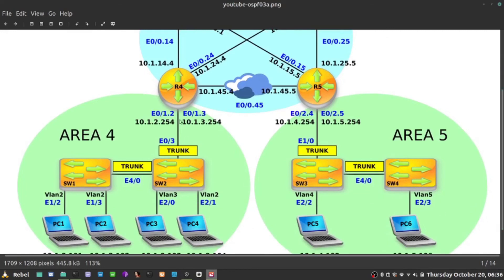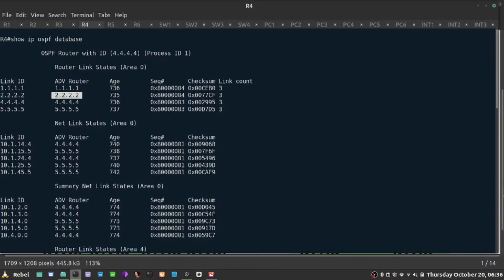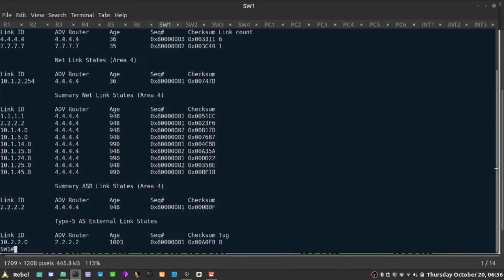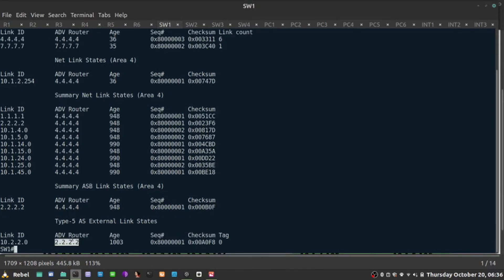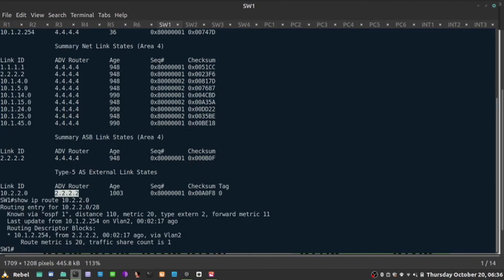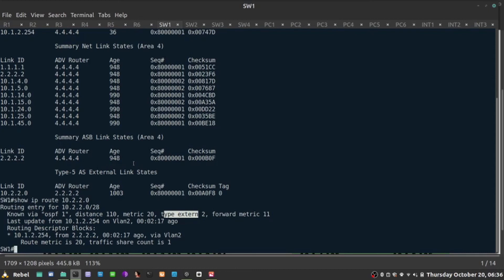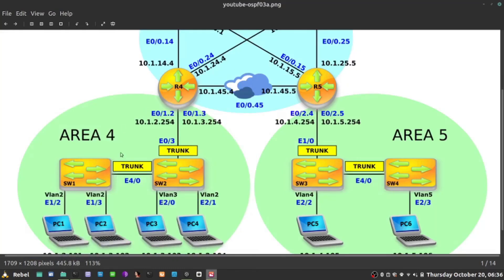So otherwise, if switch1 here receives the packet not knowing where 2.2.2.2 is, and nobody told it how to reach that, it wouldn't be able to install that in the routing table. So obviously, you show IP route 10.2.2.0, we have it as external type 2 prefix installed, and we can ping that network. So the LSA type 4 in summary, or summary ASBR link, is basically information how to reach the ASBR if it's not present in our area, which is exactly the situation in area 4 and area 5.